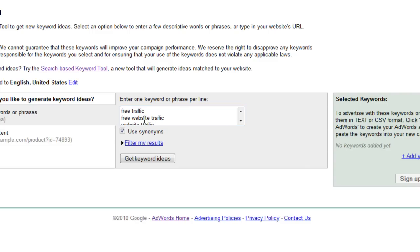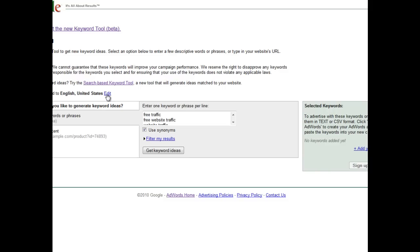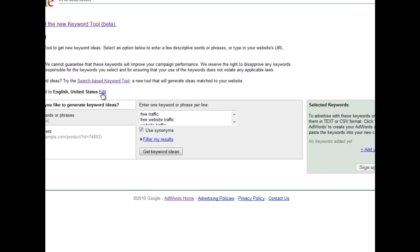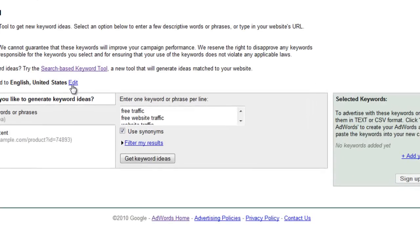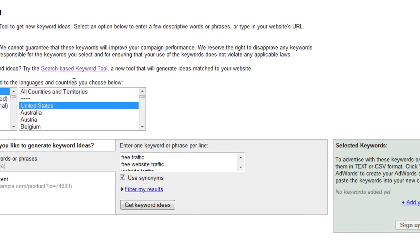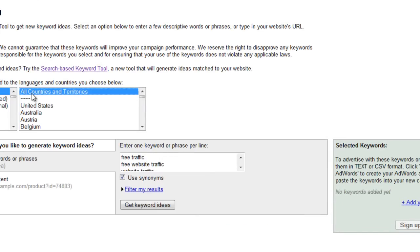I will show you what settings you have to activate to make sure you get correct numbers about the traffic value. First of all, I personally prefer to choose English and all countries and territories. This setting is not so important, but I prefer to have global results.